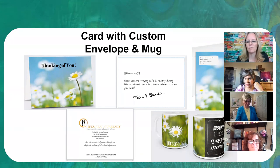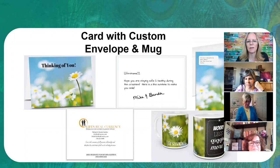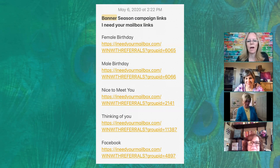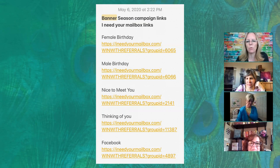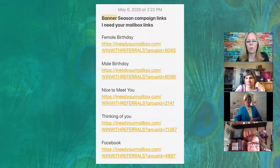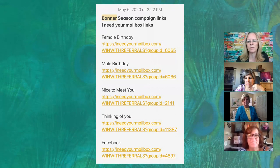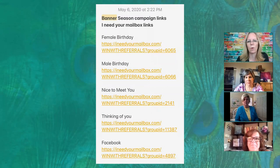It's super easy to go in and create something on the fly and send it out. The most important thing is the 'I Need Your Mailbox' links — I absolutely love this technology. I keep these as a note in my phone so that when I'm out and about or texting someone, I've got those links handy. When they fill it out, it automatically triggers a campaign to go out.